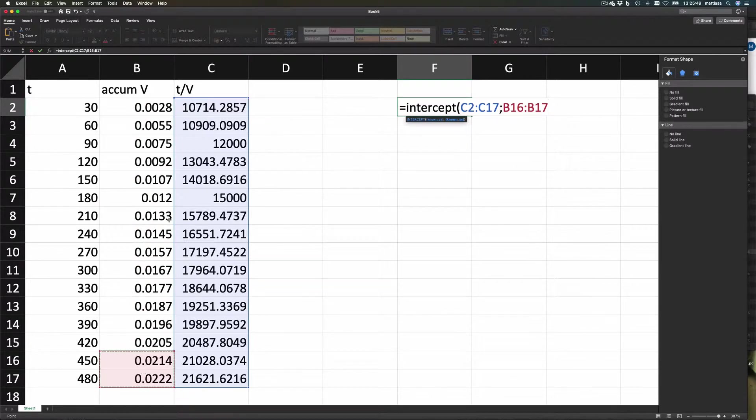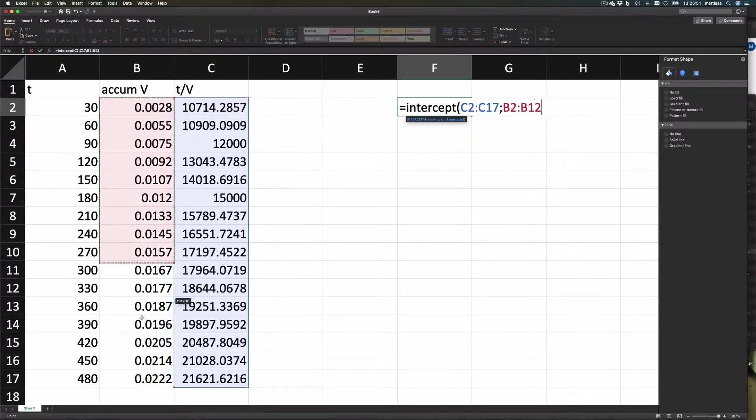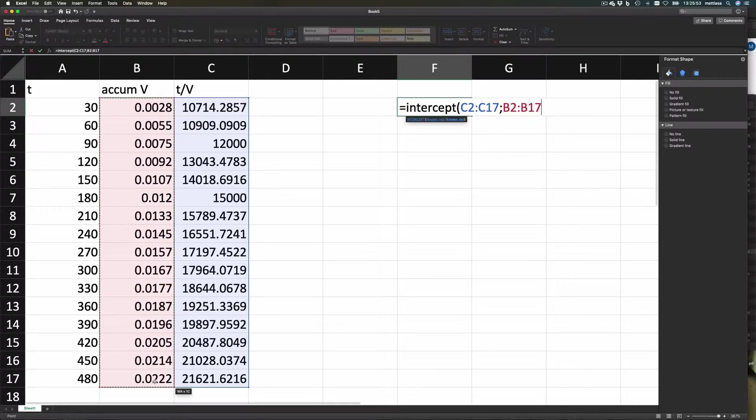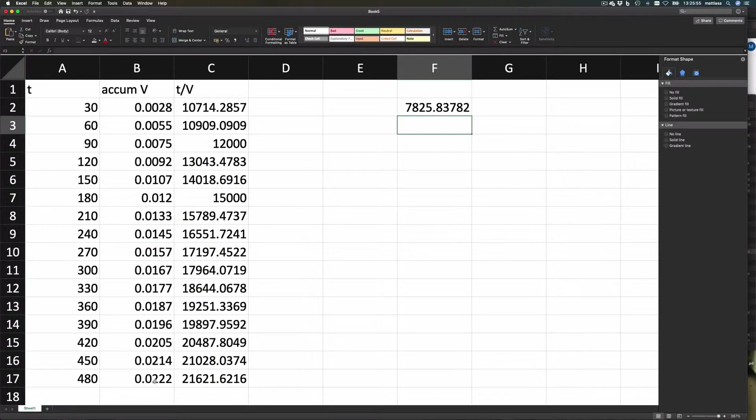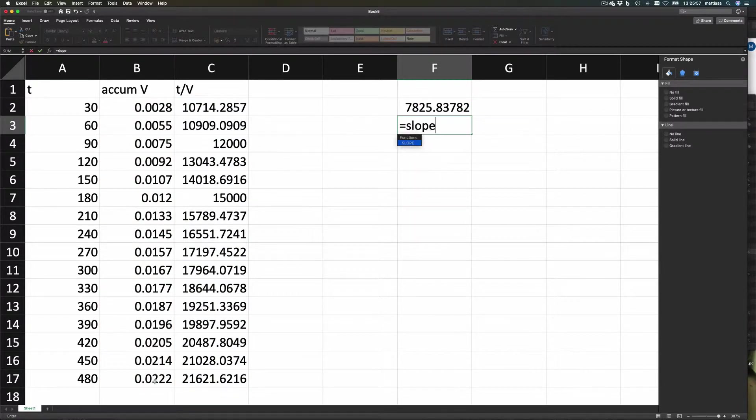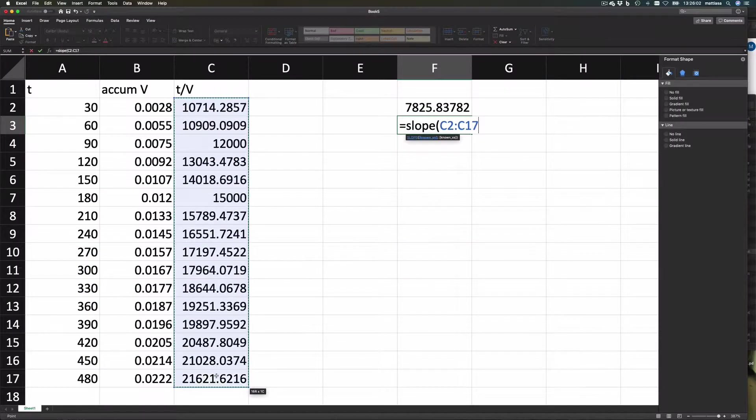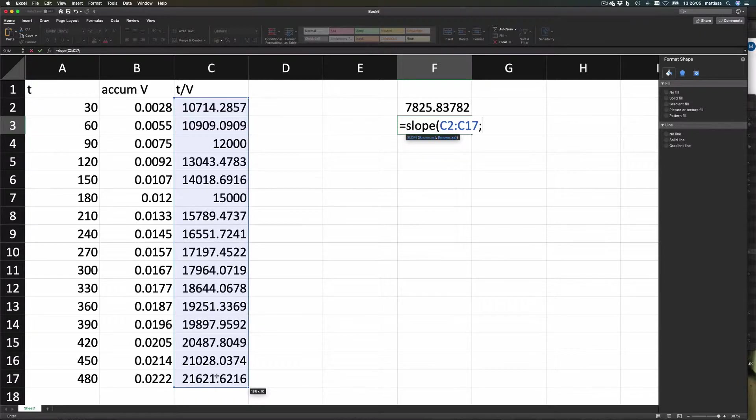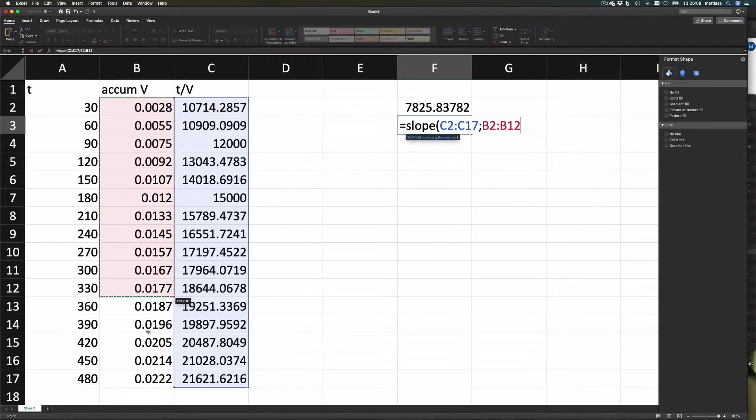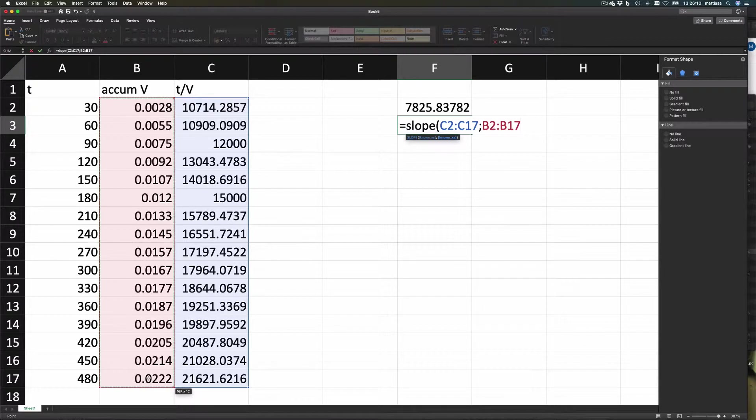And the slope is similar. You say known y values. Now the problem with Excel is that things are called different things in different languages for some strange reason. So if you have the Swedish version, you have to look up what the slope is called in Swedish, or if you have the German version or the French version, whatever.